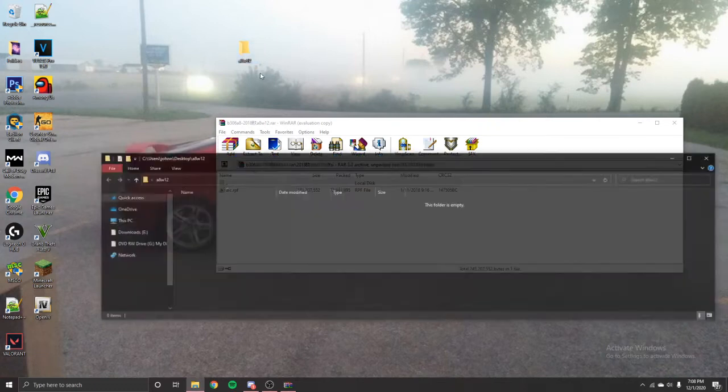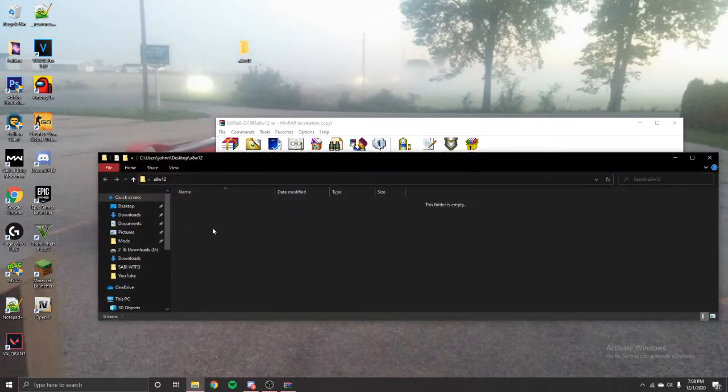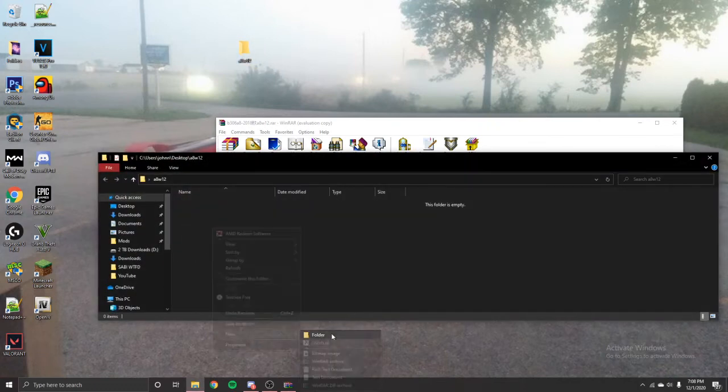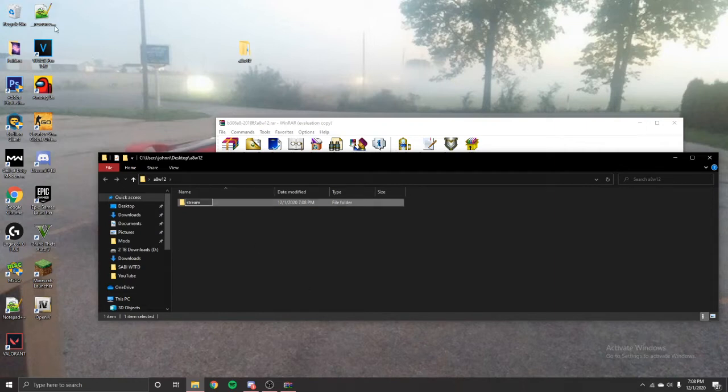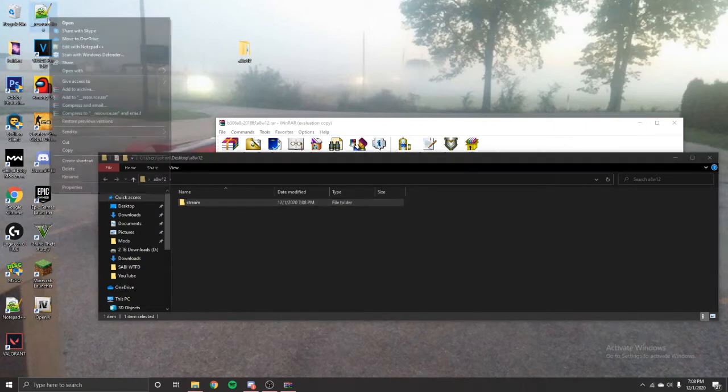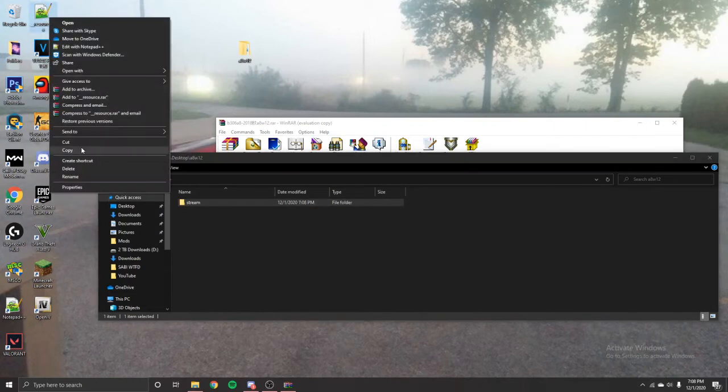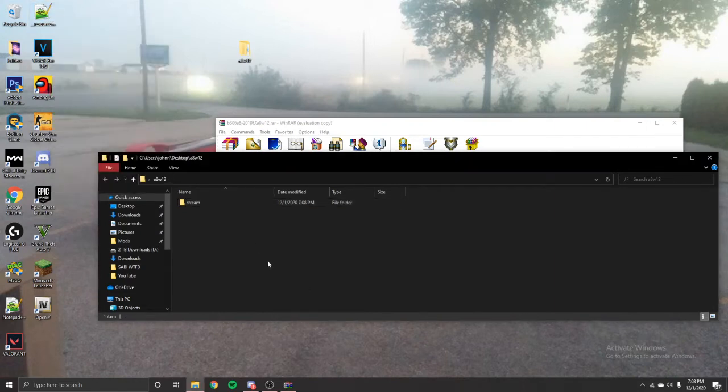Go ahead and open your folder, the new one you just made. Create a new folder in that folder called Stream. And then take the resource.lua, there's a link to download it in the description. Paste that in there.